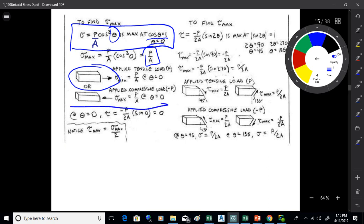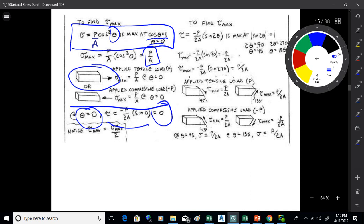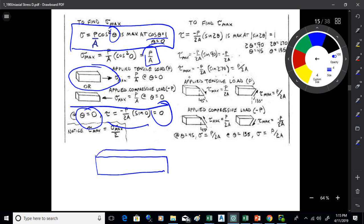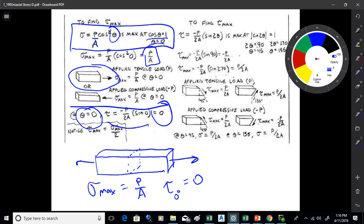At theta equals 0, plugging into the shear formula gives tau equals minus P over 2A times sine of 0, which is zero. So on the standard cross-sectional plane where maximum normal stress acts, there is no shear. The maximum normal stress is P over A, and it's just a straight normal pull — no shear on that plane.